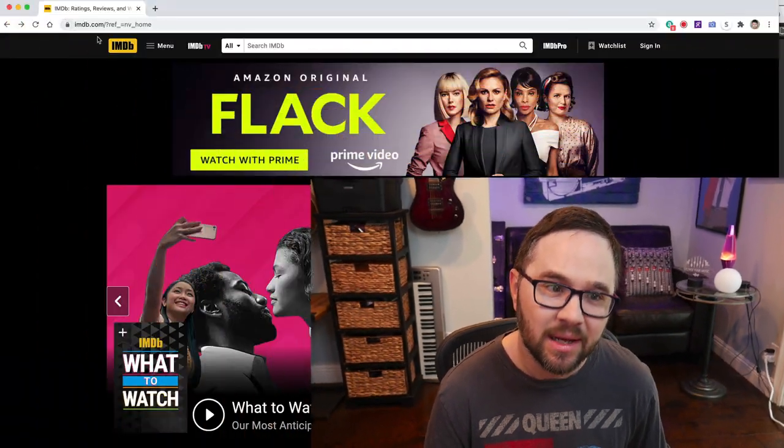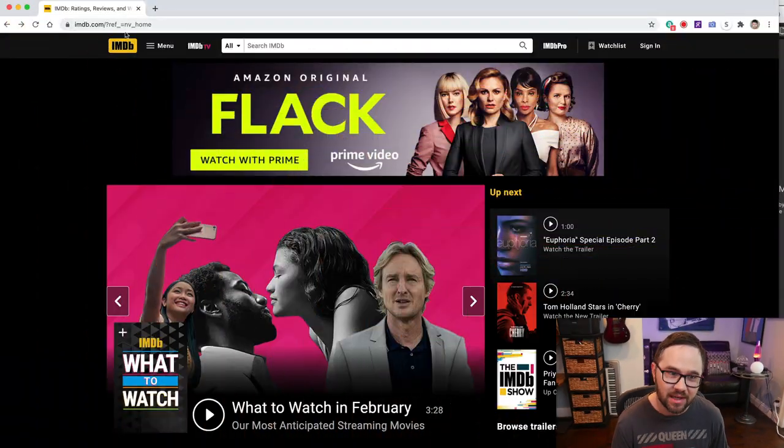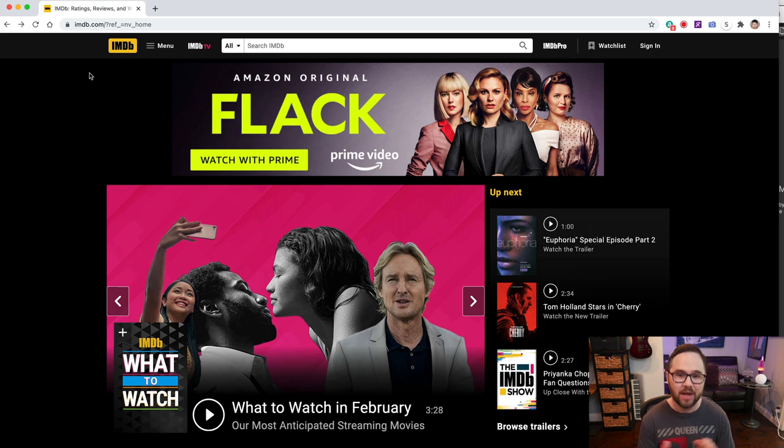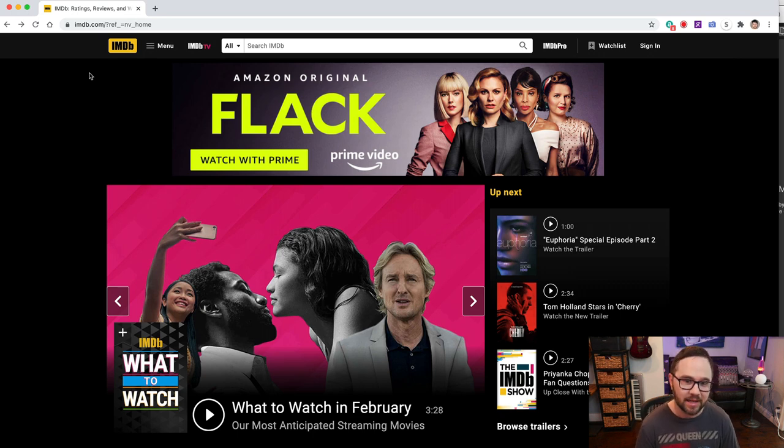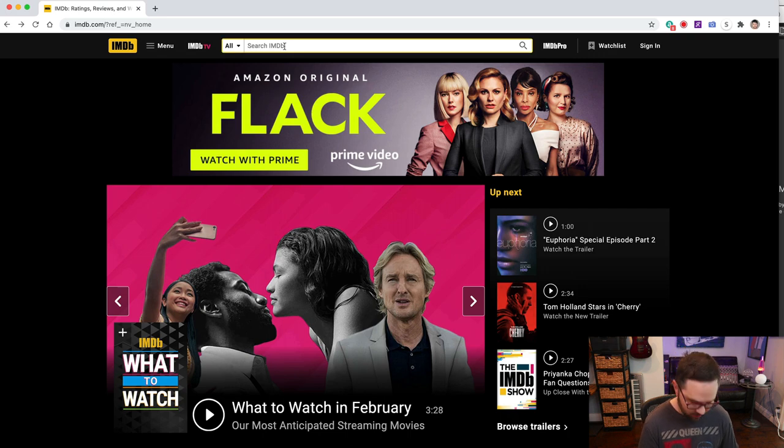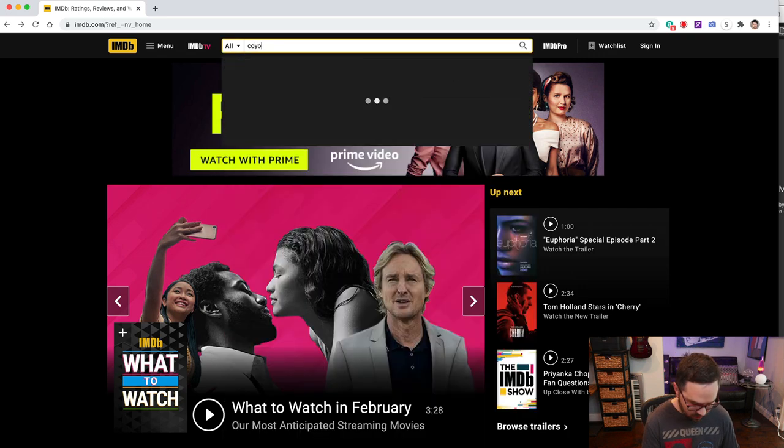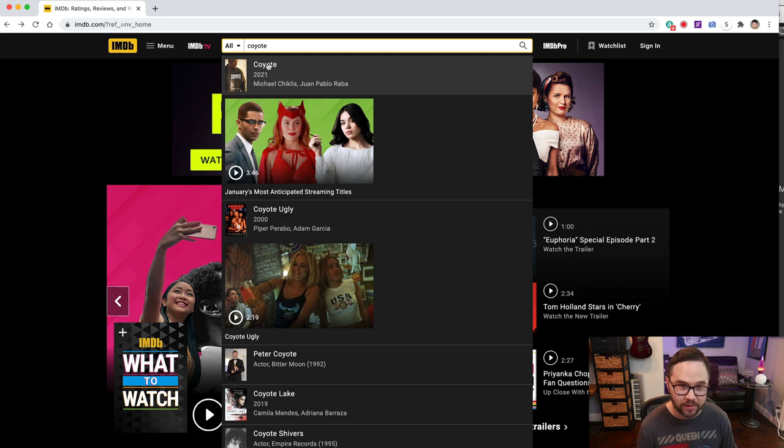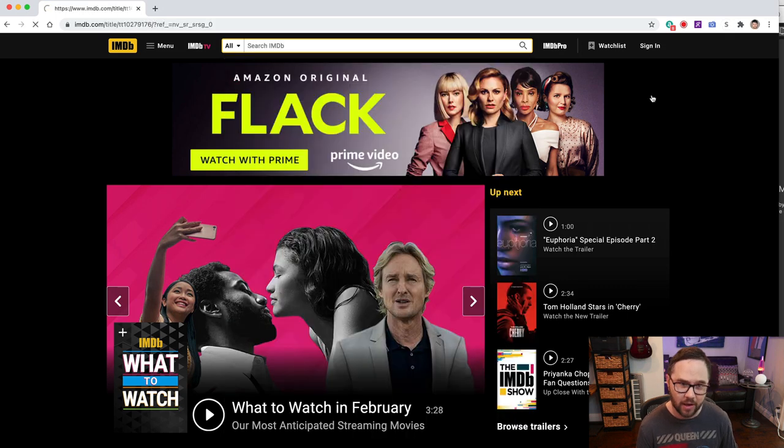The first website that you go to is a website called imdb.com, internet movie database. So let's pick a project. Let's say we want to target the show Coyote on the Paramount Network. We go in here, we search for Coyote. And there it is. It's number one with Michael Chiklis. Click on Coyote.